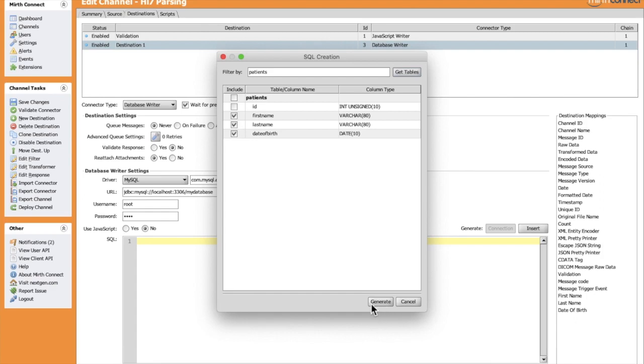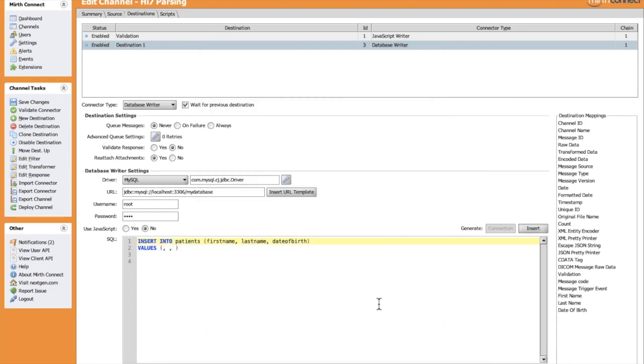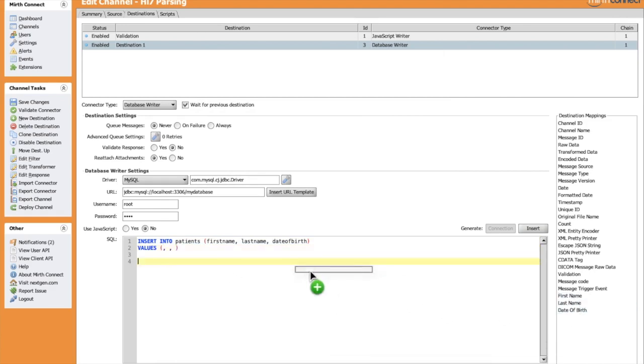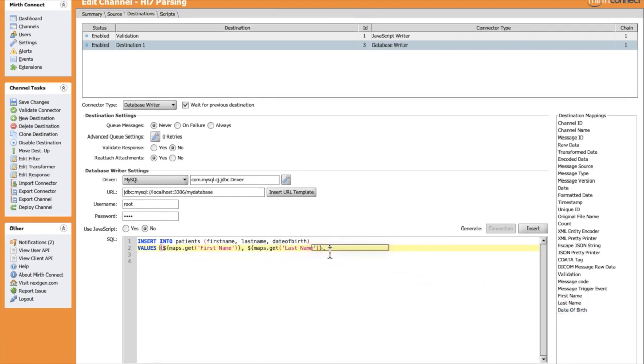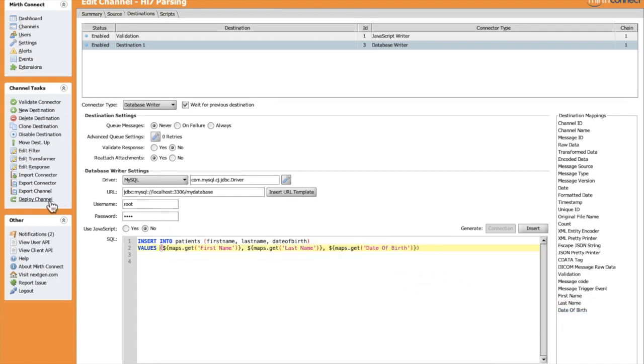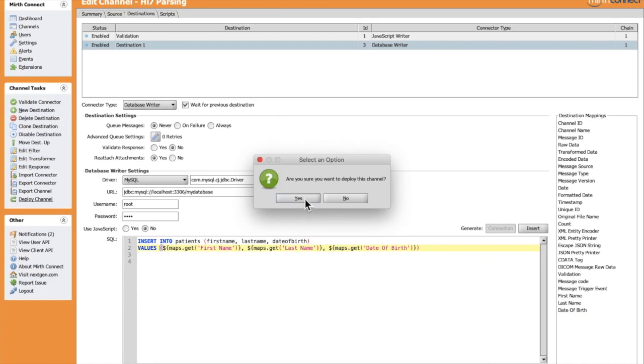The insert query is generated and placed in the body of the SQL. Now we can drag and drop our fields to complete the query. The first field is the first name, then the last name, and the date of birth. Let's save and deploy the channel.